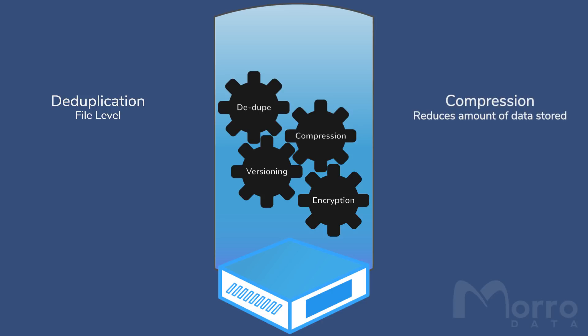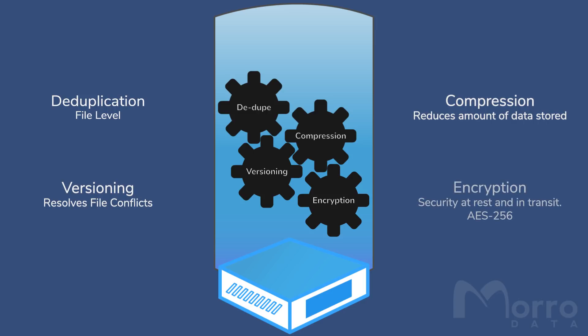Compression reduces the actual amount of data stored. Versioning resolves file conflicts by keeping all versions of a file. Encryption provides security at rest and in transit. Data is encrypted using AES-256.